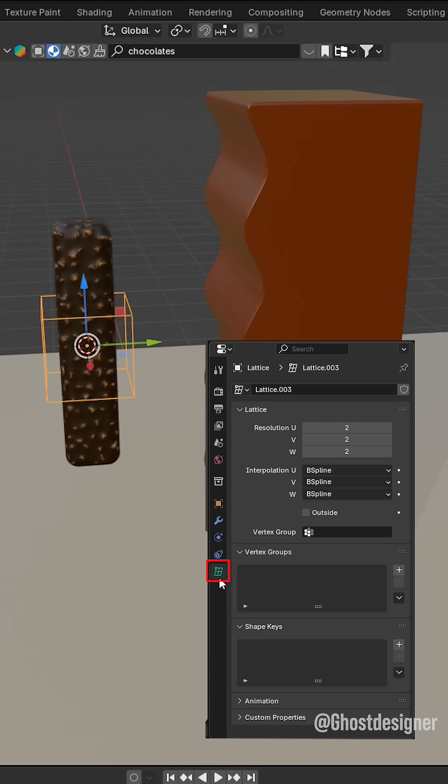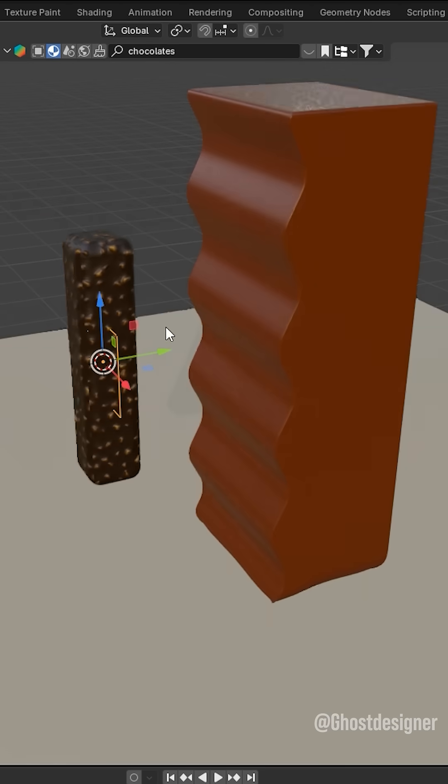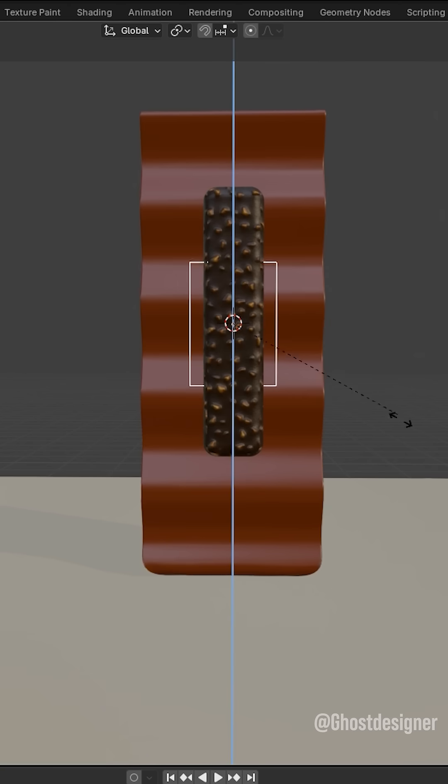Go to the Lattice Properties tab and set V value to 1. Move the lattice along the Y axis and scale it in the Z axis.